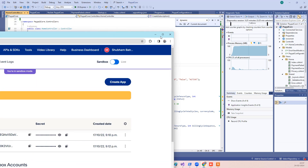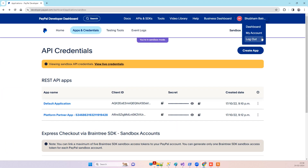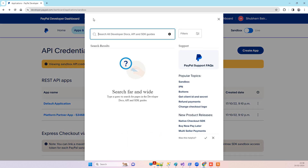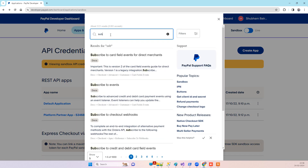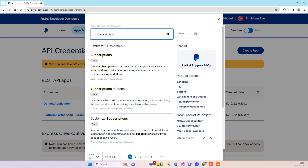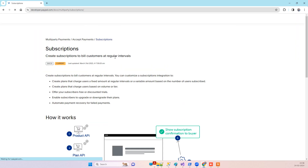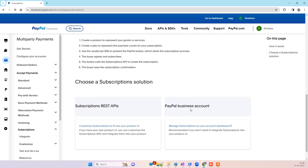You can log in with your developer account. You will not see directly the option to create the subscription, so what you have to do — one way is you can go to the search and type 'subscriptions', click on that menu, and if you scroll down you will see the PayPal business account and manage subscriptions on your account dashboard.